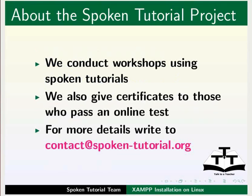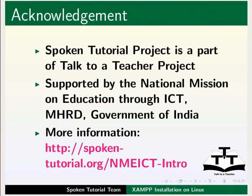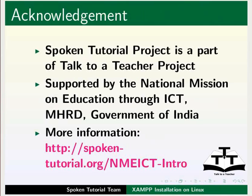The Spoken Tutorial Project team conducts workshops and gives certificates. For details, please write to us. This is Kavita Kharad from IIT Bombay signing off. Thank you for joining.